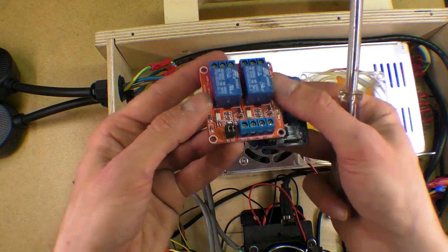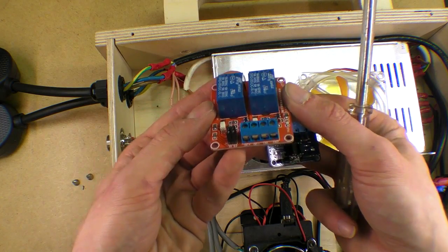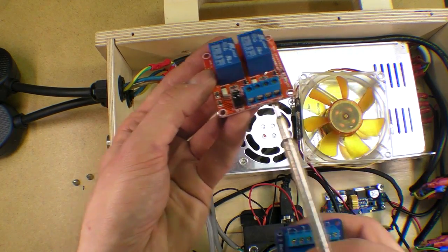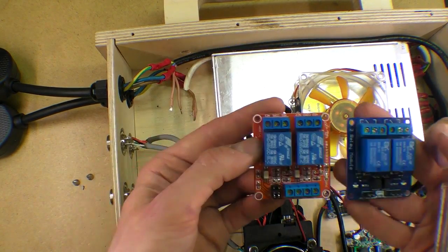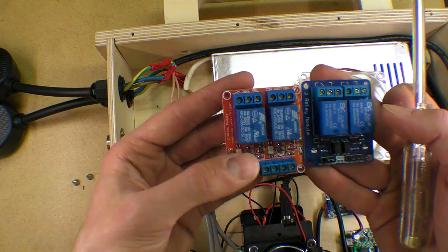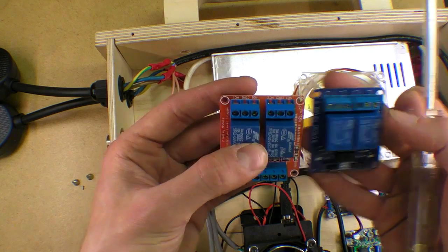The nice thing about this relay module is it has screw terminals so it should make this a lot easier to do.